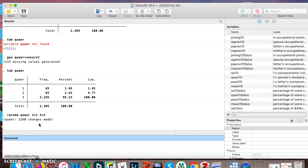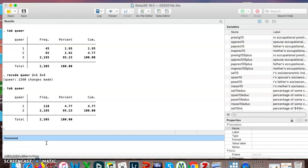It made a lot of changes, it says. Now if I type in tab queer, we can check our work. Before between one and two combined, there was 110. Now they're just lumped together in category one.